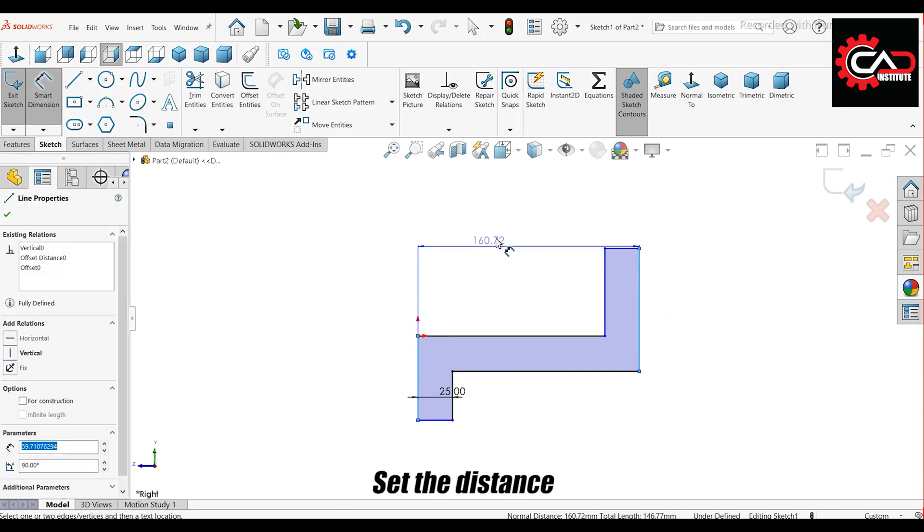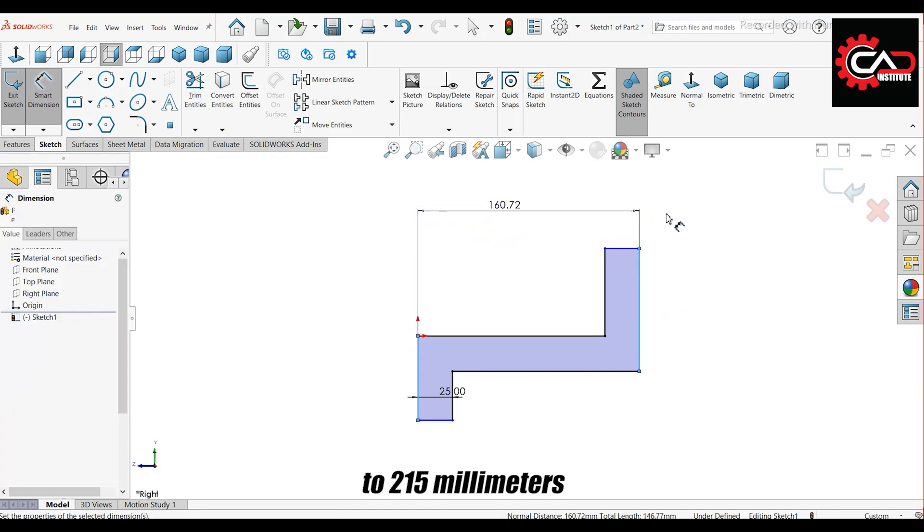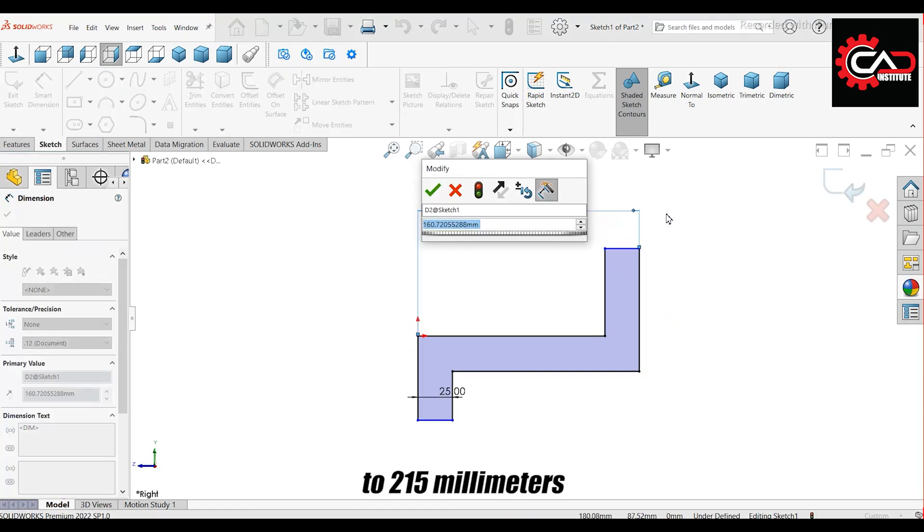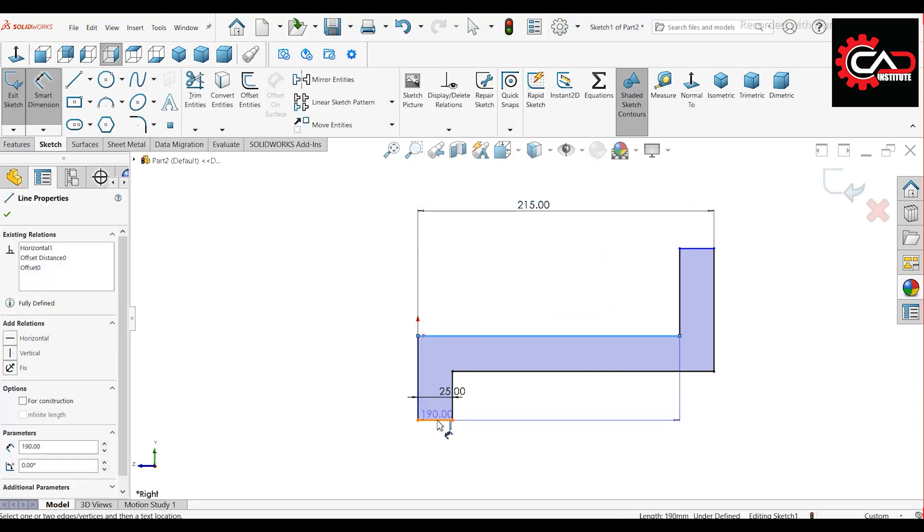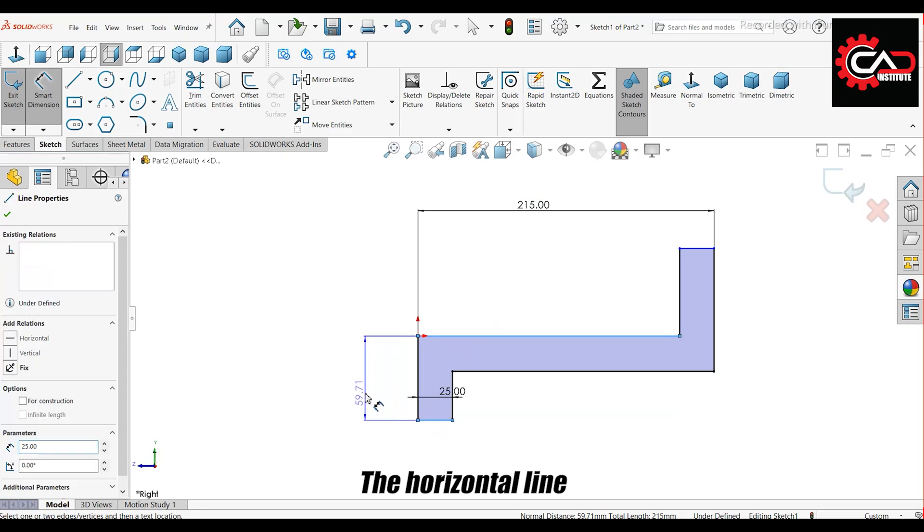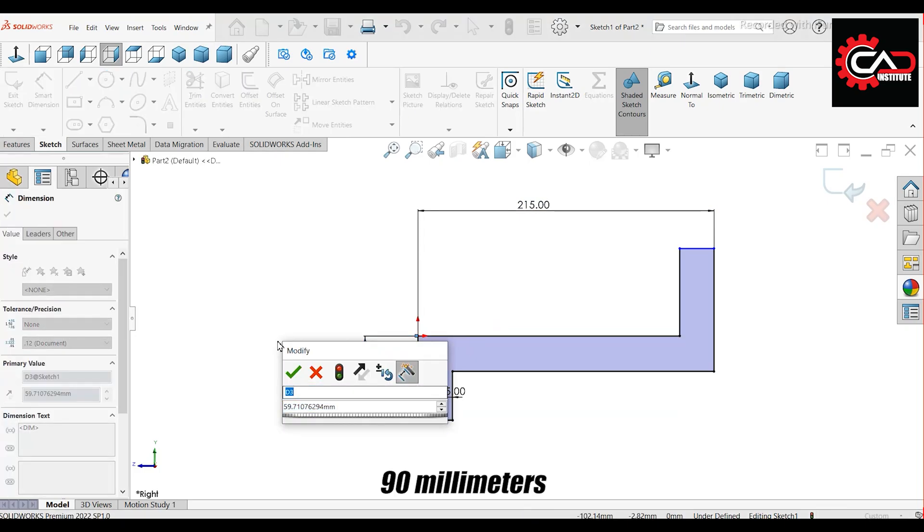Set the distance between the two vertical lines to 215 millimeters. The horizontal line length should be 90 millimeters.